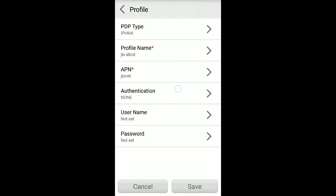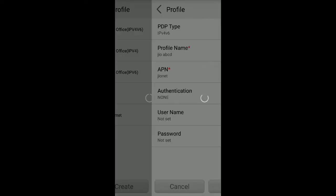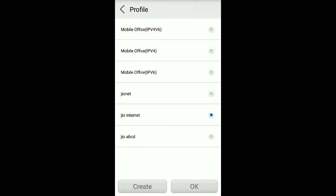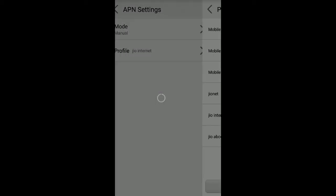We don't need to set these authentication type and username password. Click save. And after saving, you need to activate this profile because this one is currently active, so it is showing blue circle here. You need to click on this one to get it activated as default profile. Click on OK.